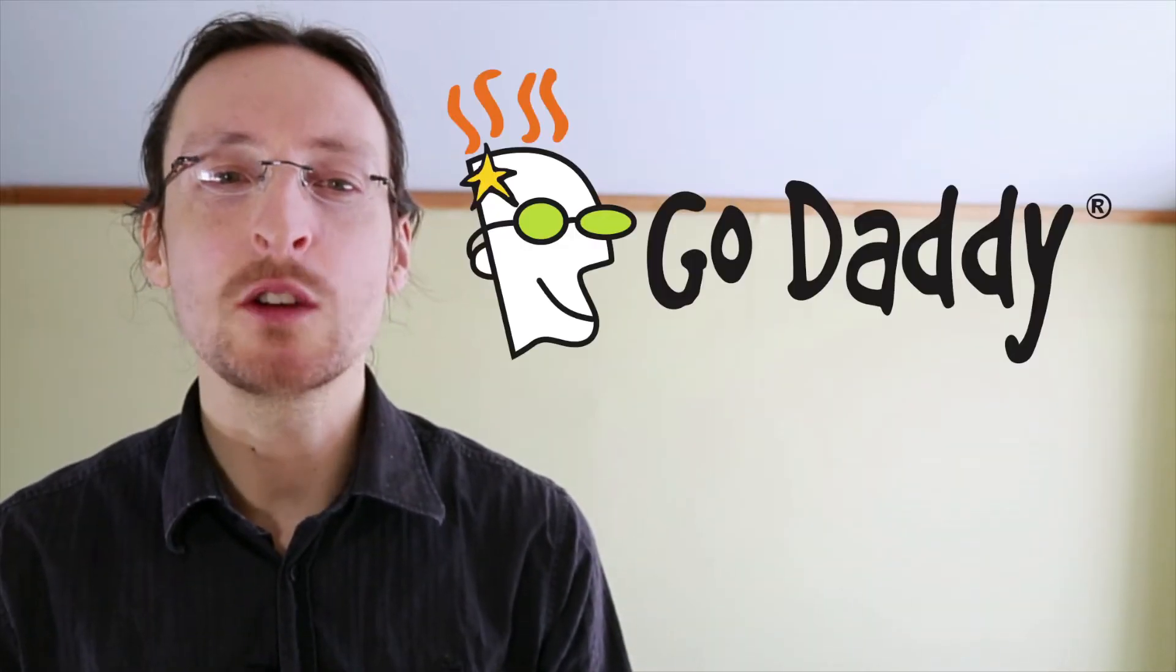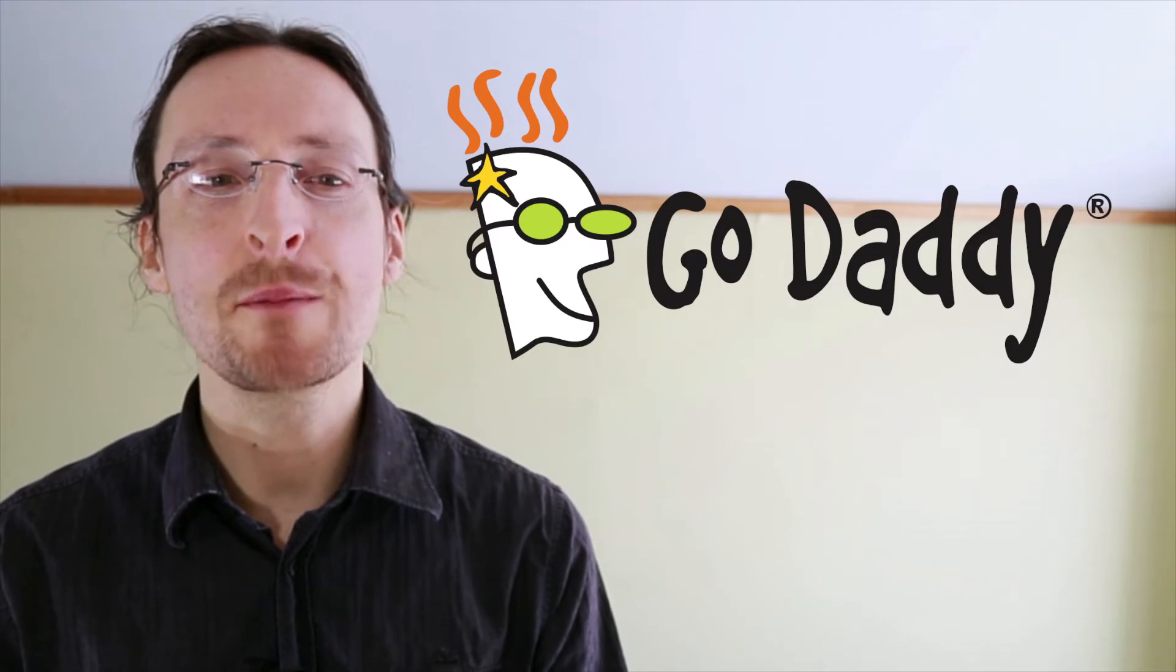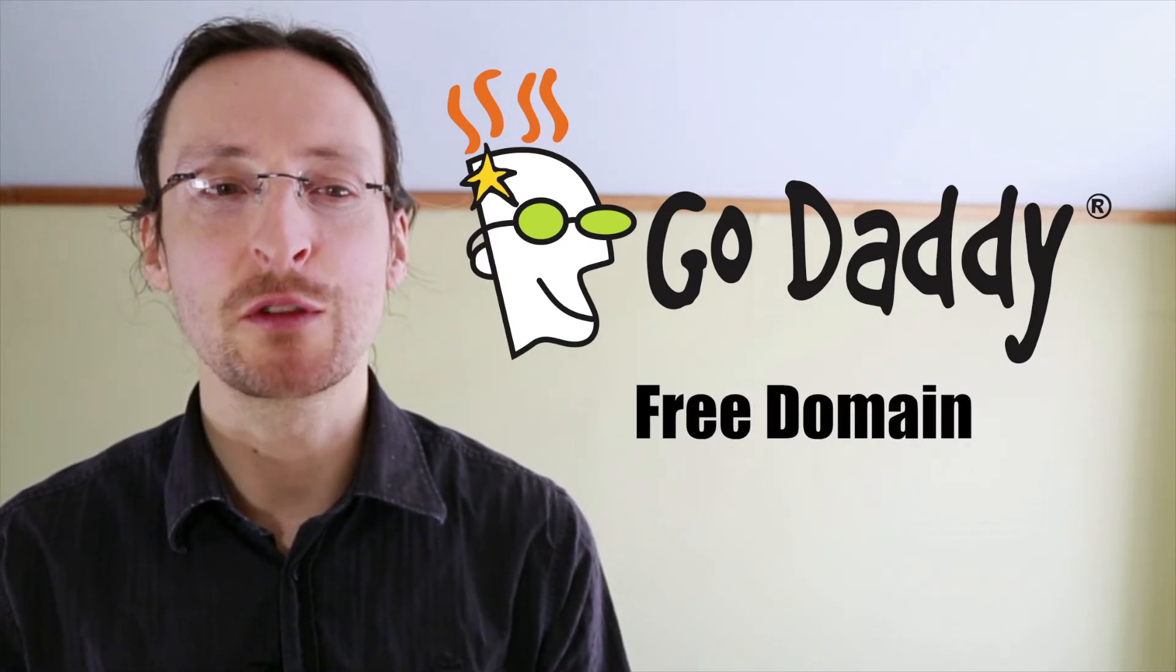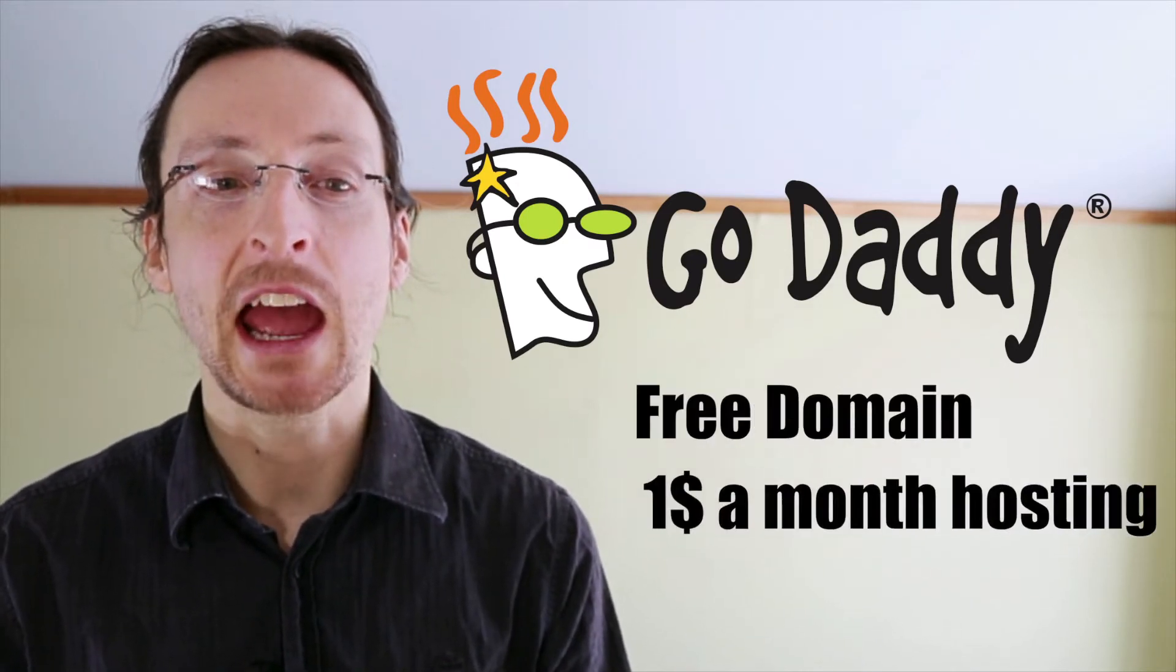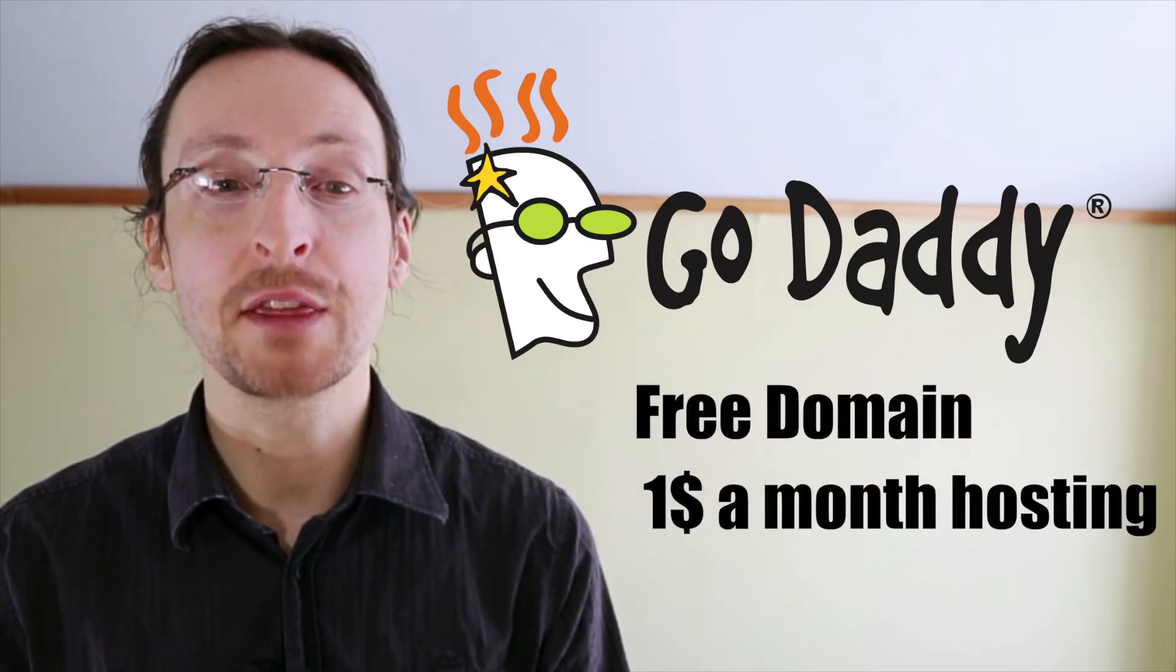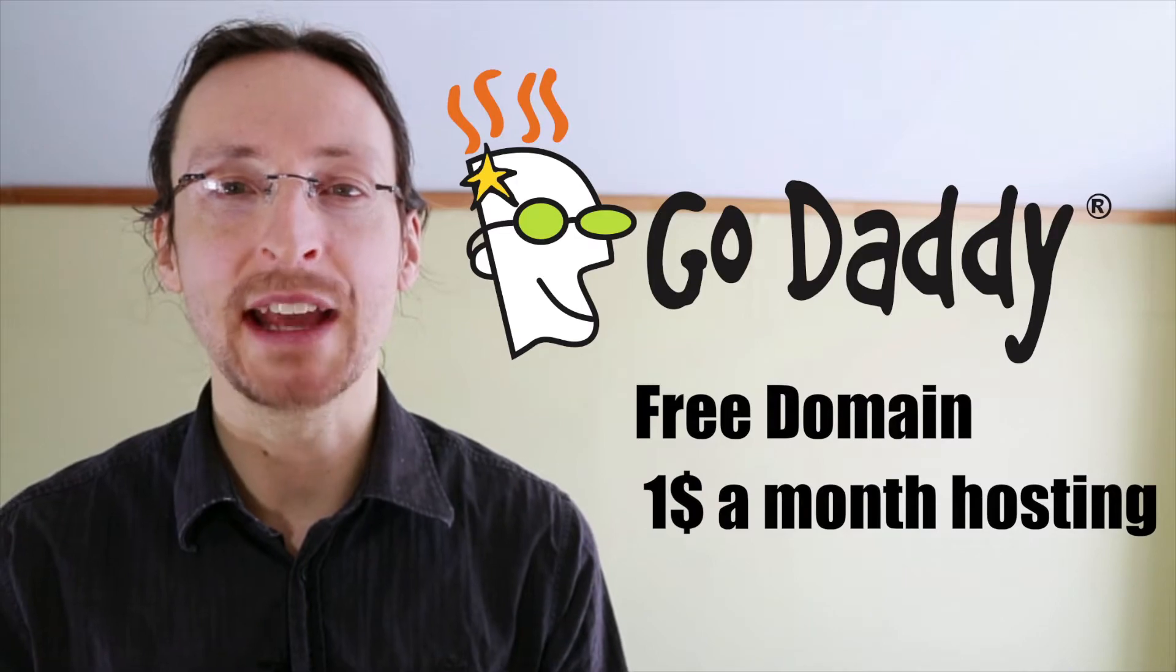This video is brought to you by GoDaddy.com. Click the show more button below this video to get access to a free domain and one dollar a month hosting from GoDaddy.